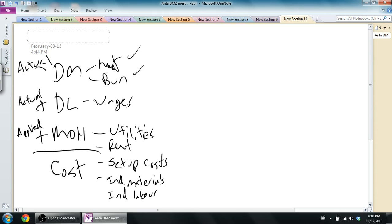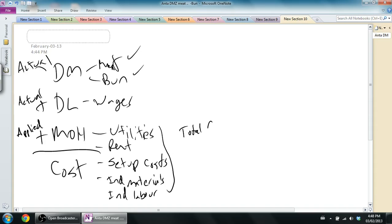So with MOH, we said we have to estimate our MOH and actually we used a term for the estimate. We said we have to apply our MOH. So we use our actual materials, our actual labor, but we apply our overhead. We estimate our overhead.